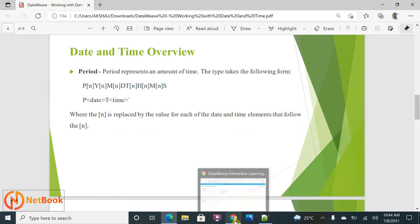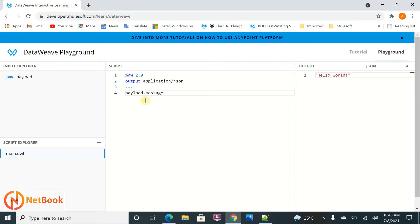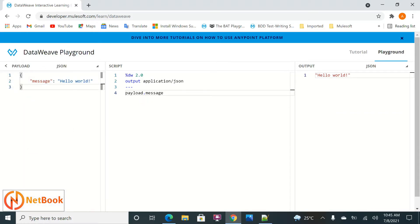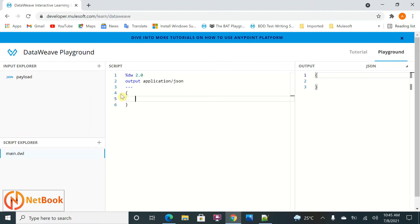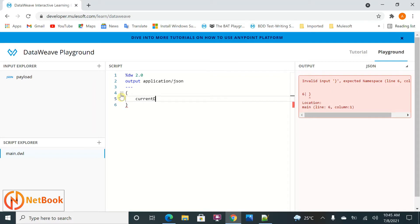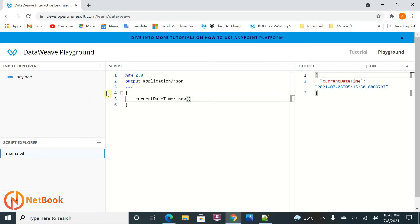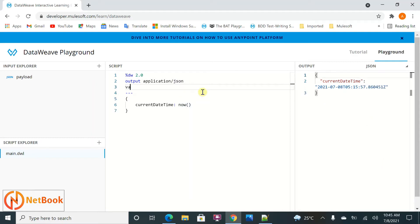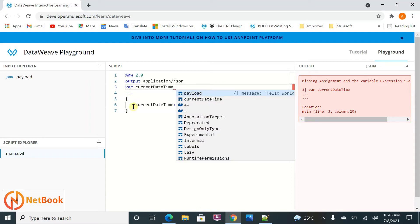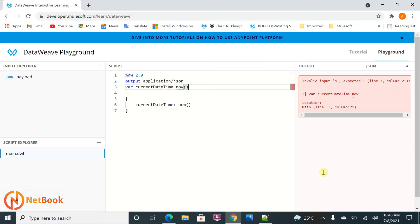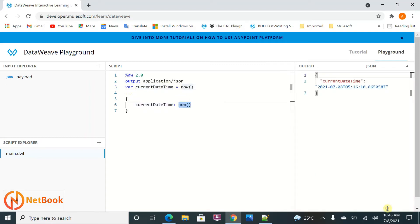Now let me start with the DataWeave code. I'm going to work with the DataWeave playground online. First, let's see how the current date-time looks. I'll use the now() function — this is a predefined function in DataWeave which gives the current date-time. You can see this is the date, then 'T', then the time and milliseconds, and then the time zone offset. I'll also store it as a local variable called currentDateTime.